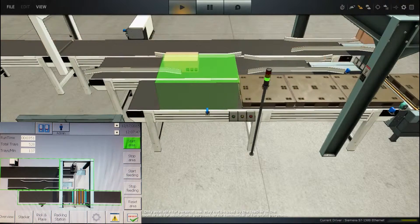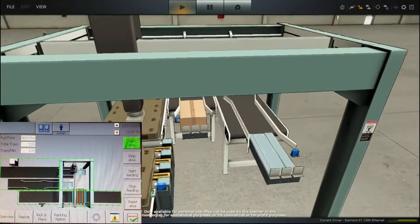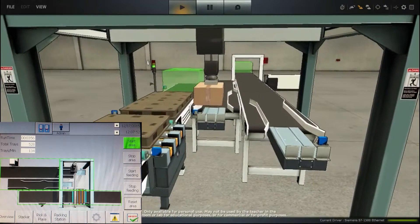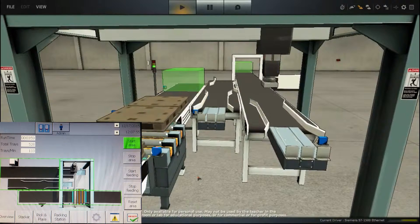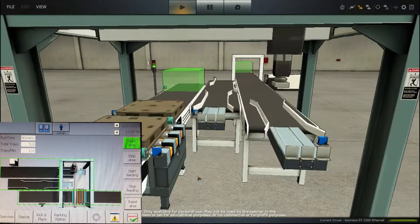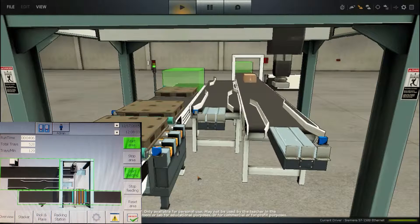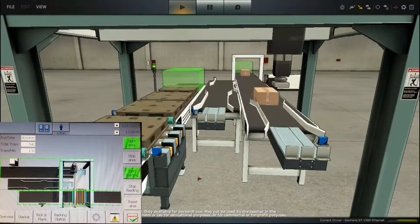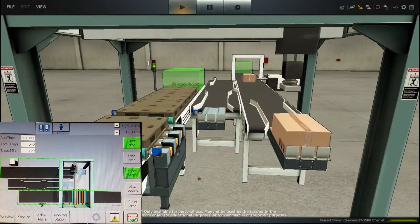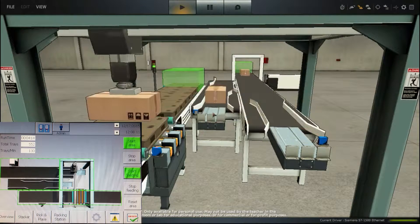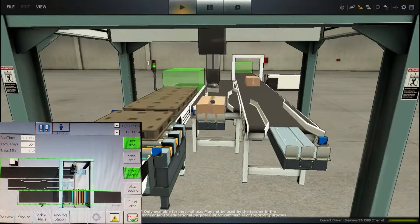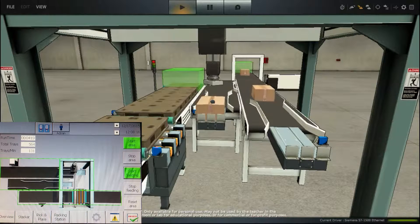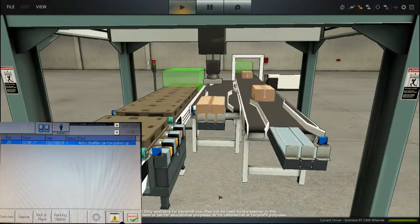Carrying on to the pick and place — we also have here three faults. I'm going to show you a few of them. I forgot to start the system with feeding after the error. If I hold down this box, the pick and place will not be able to pick it up, and it will provide us with an error. You can see it here. Clear the error, go back, and then reset the system, and the pick and place will try again.